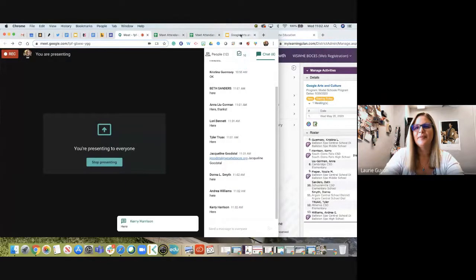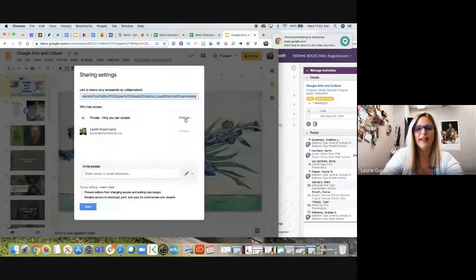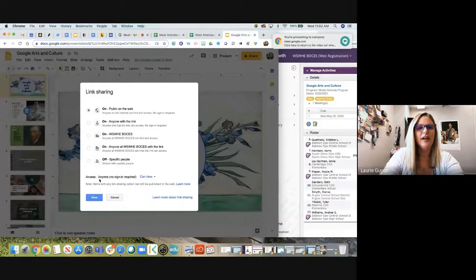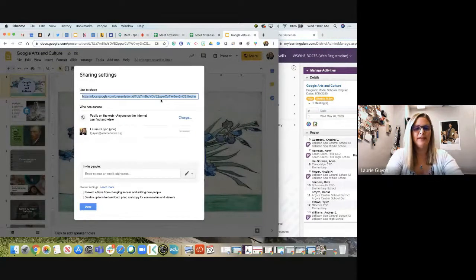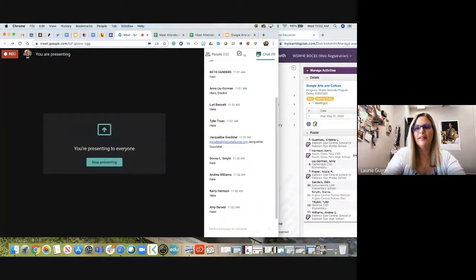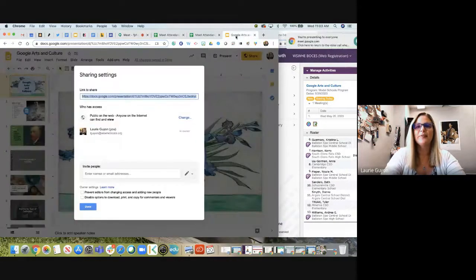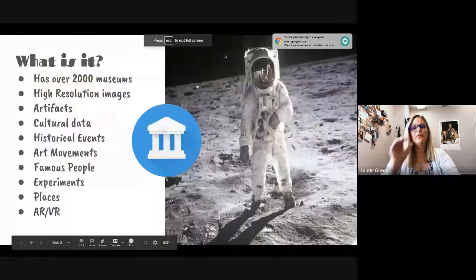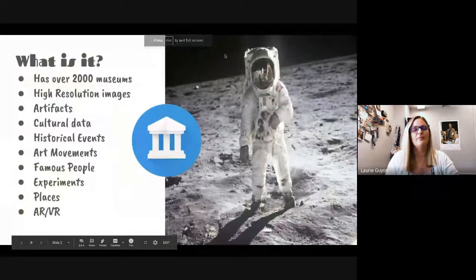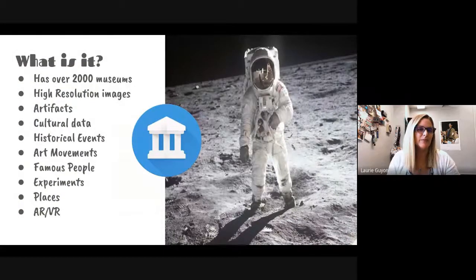I'll share the presentation link with you now and again at the end in case anyone new comes in. Let's dive into Google Arts and Culture. It has over 2,000 different museums and artifacts and different things from over 2,000 museums around the world.